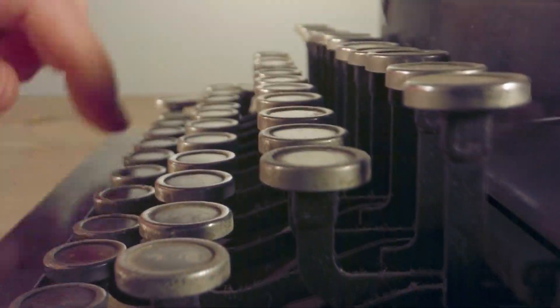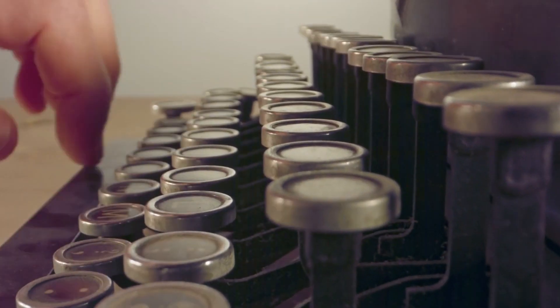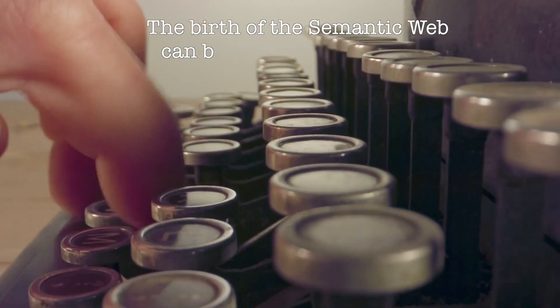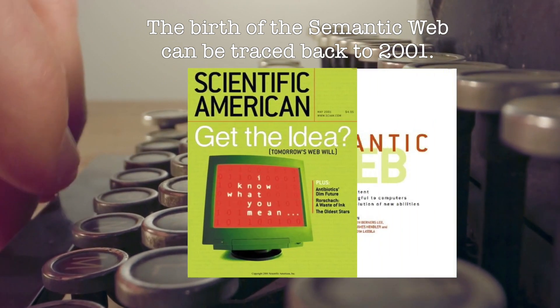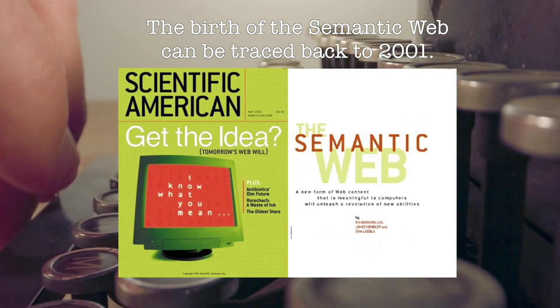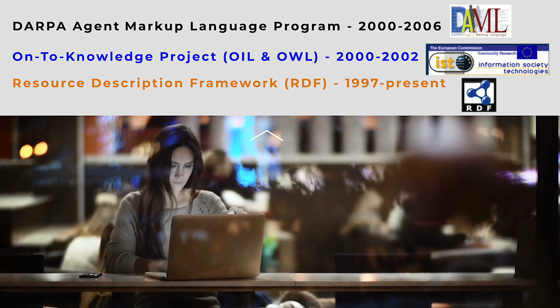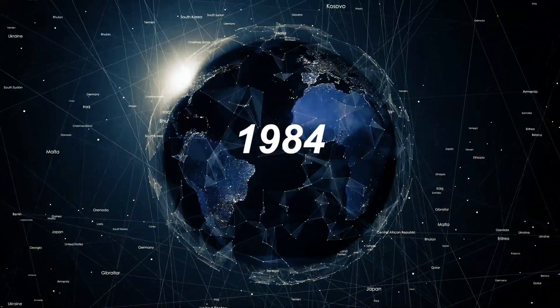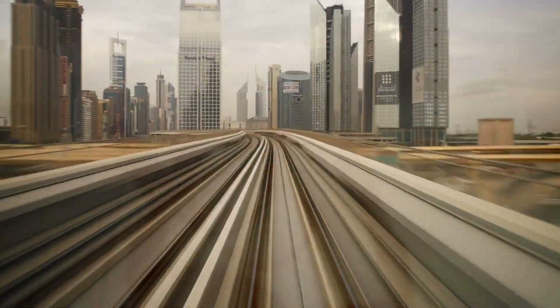A common narrative in the Semantic Web community is that the birth of the field began with the publication of a 2001 Scientific American article. Of course, there were other developments before this date. But this is widely recognized as a point in time when the field started to gain traction.